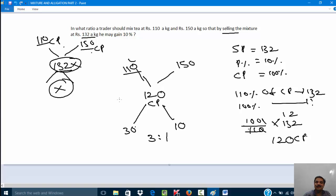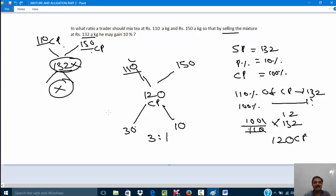This is how you approach mixture problems involving profit and loss using the allegation rule. The key point in this question is: you cannot take 132 as the mean price since it is a selling price — you must first convert that selling price to cost price. That is very, very important.